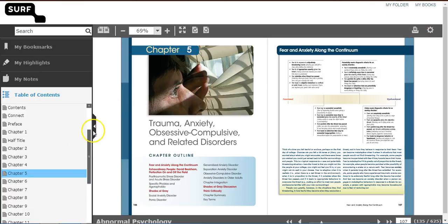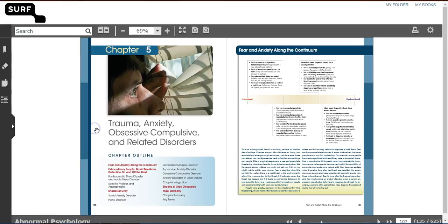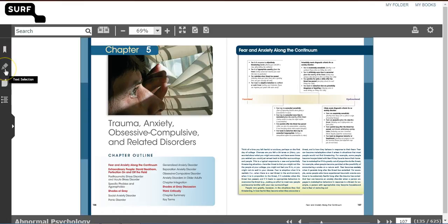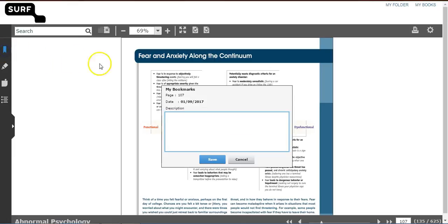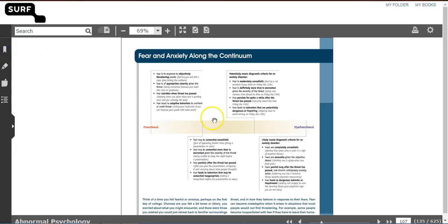You can further personalize your reading experience by adding bookmarks, highlighting text, and making notes. To add a bookmark on a page, select the Bookmark icon and save your bookmark.